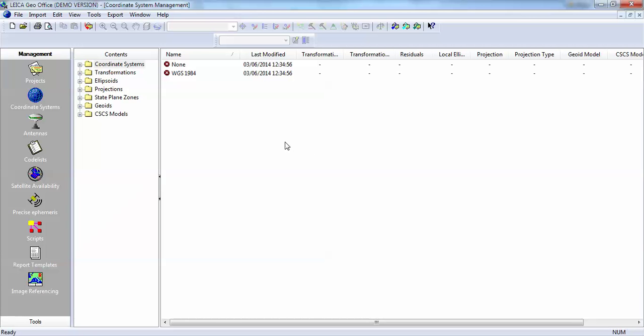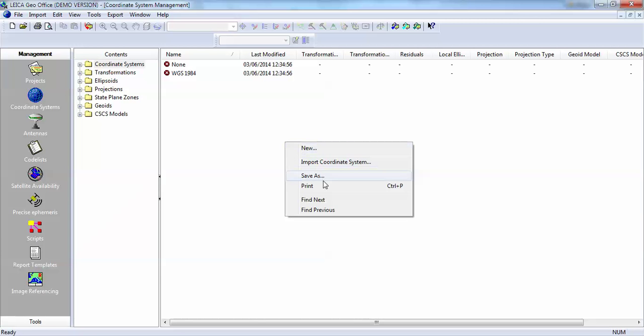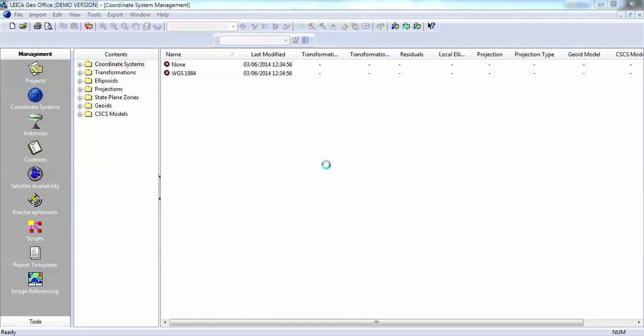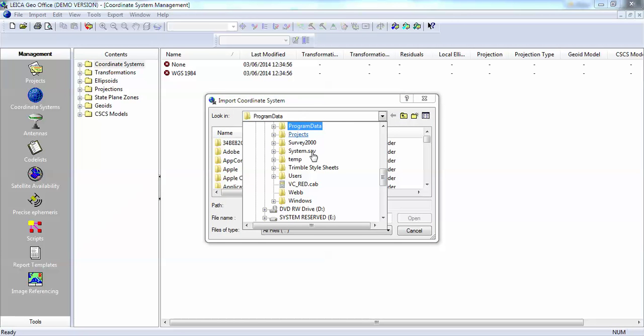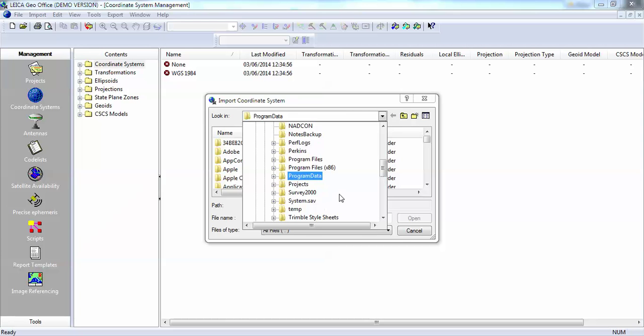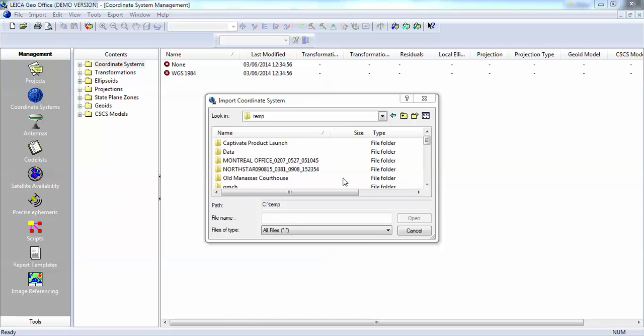I will right-click and import, go out and find the file that we exported, and we put that in the temporary directory.